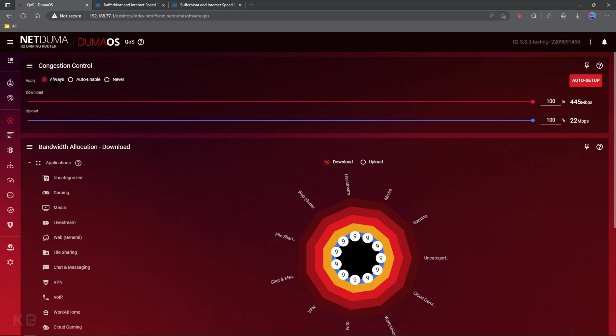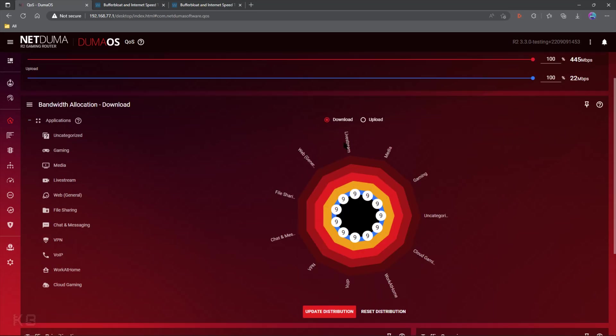Alright, so we have our setting always, and we want to drag both of our sliders to 100%. Then we want to come down here, click the Download button, Reset and Update Distribution. Same thing with the Upload button, Reset and Update Distribution.